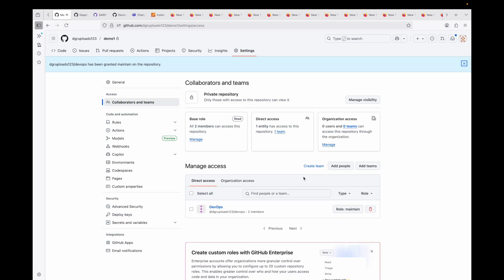In conclusion, GitHub Organizations provide the structure, teams provide the organization, and granular permissions ensure your collaborative development environment is both efficient and secure. By creating a team and assigning the right permission on a specific repository, you create a clean, maintainable structure that's easy to audit and manage at scale. That brings us to the end of the session — if you found this helpful, please hit the like button, subscribe for more content, and let me know in the comments if you have any questions. Thank you for watching and I'll see you in the next session.